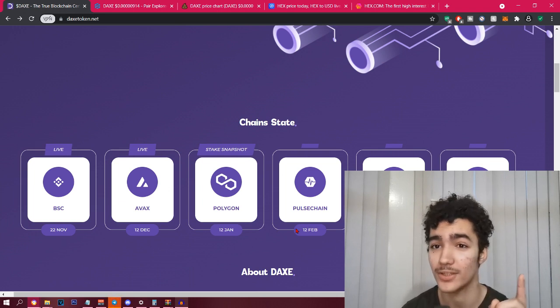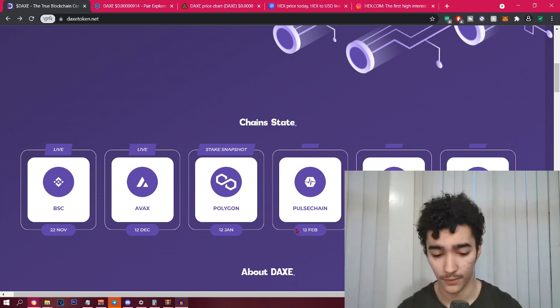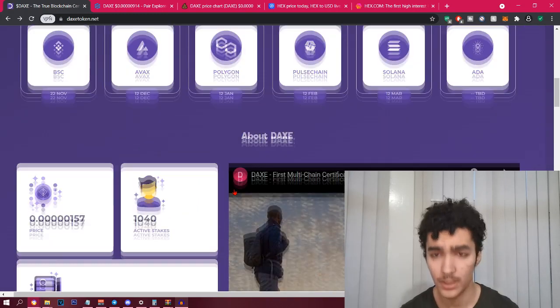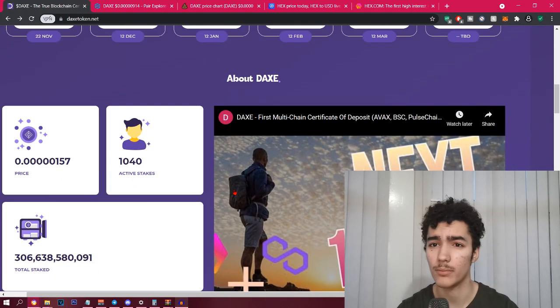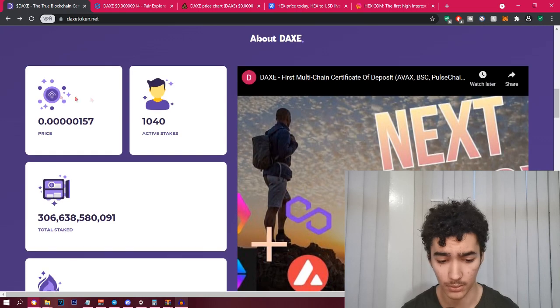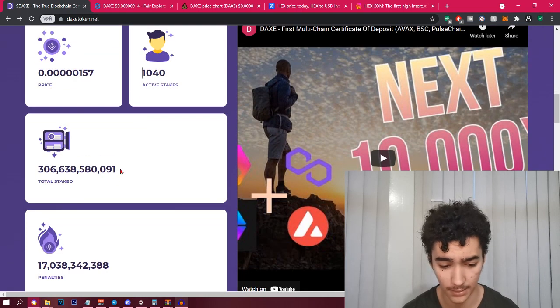Then you got Polygon on the 12th, Pulse Chain which I'm really looking forward to on the 12th of February as well. If you scroll down you'll see the price, you'll see the active stakers and the total staked, and then the penalties as well.